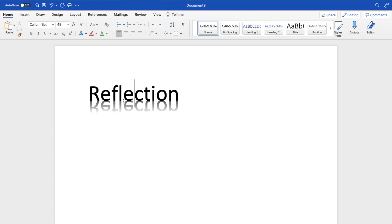So pretty straightforward, super simple. This is how to reflect text or how to add reflection to text here in Microsoft Word. Thanks again for watching and hope this video helps.